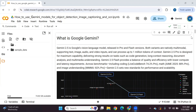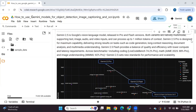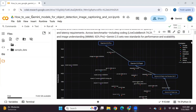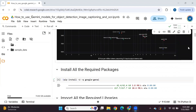Gemini 2.5 pro outperforms the flash version. Gemini 2.5 pro is designed for maximum capability and delivers strong results on tasks such as code generation, long context reasoning, document analysis, and multimedia understanding, while Gemini 2.5 flash provides a balance of quality and efficiency with lower compute and latency requirements. You can see in the performance comparison that both Gemini 2.5 pro and flash outperform many open source and closed source models as well.